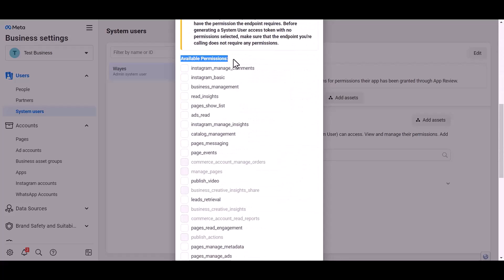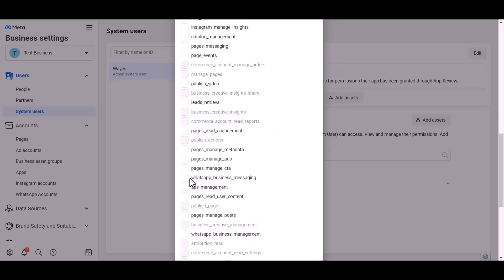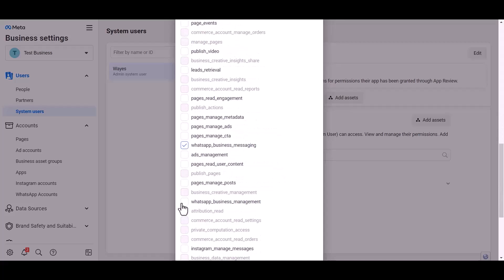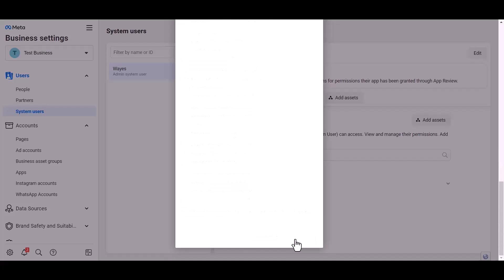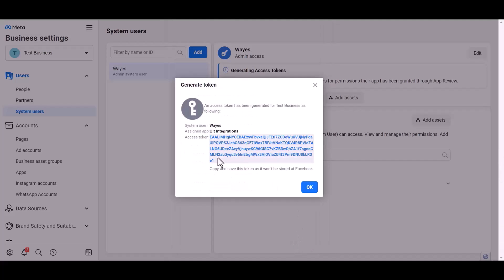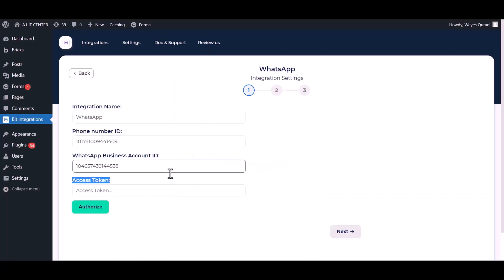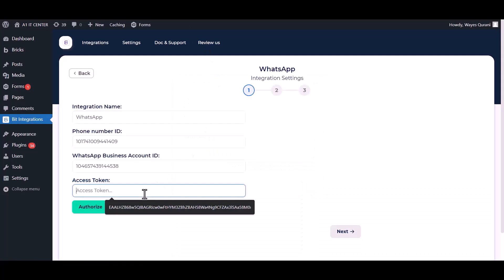Give permission to WhatsApp Business messages and management by checking the box. Generate token. Copy the token and paste it here.